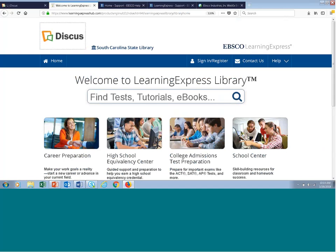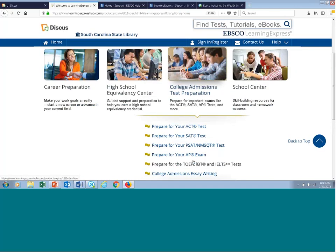The next center is College Admissions Test Preparation — I like to call it the College Bound Student Center. Here you'll find college admissions test preparation resources including practice for the ACT, SAT, PSAT, the Advanced Placement Exams, as well as the TOEFL-IBT. We also have a section with help writing college admissions essays. It's a wonderful collection of resources for the college-bound student, and a very popular center for obvious reasons.